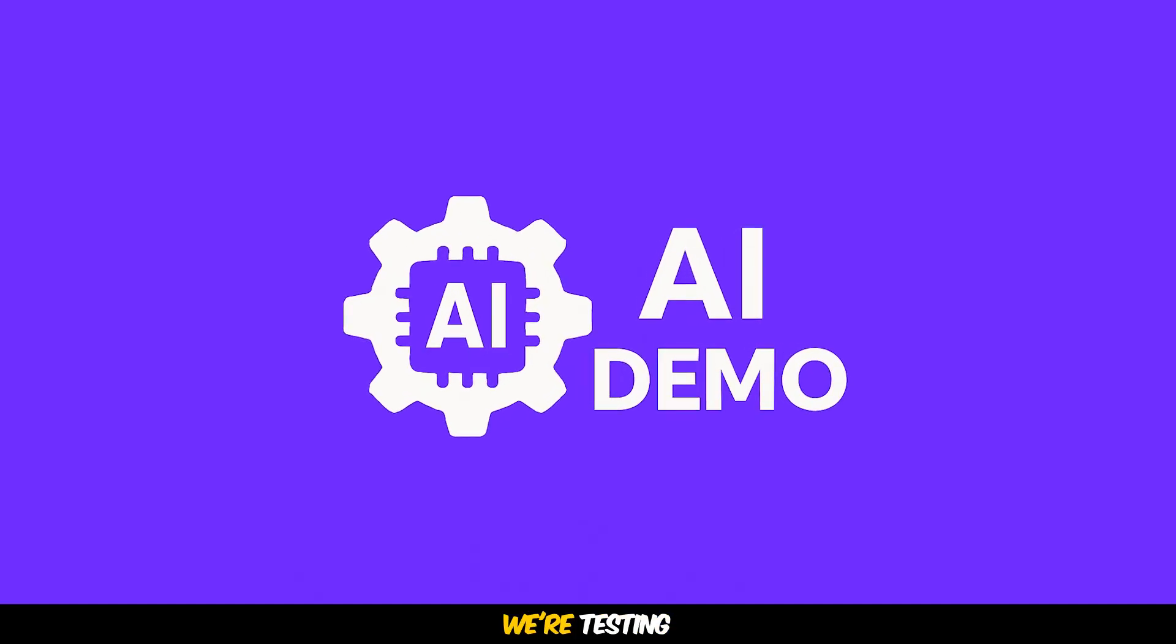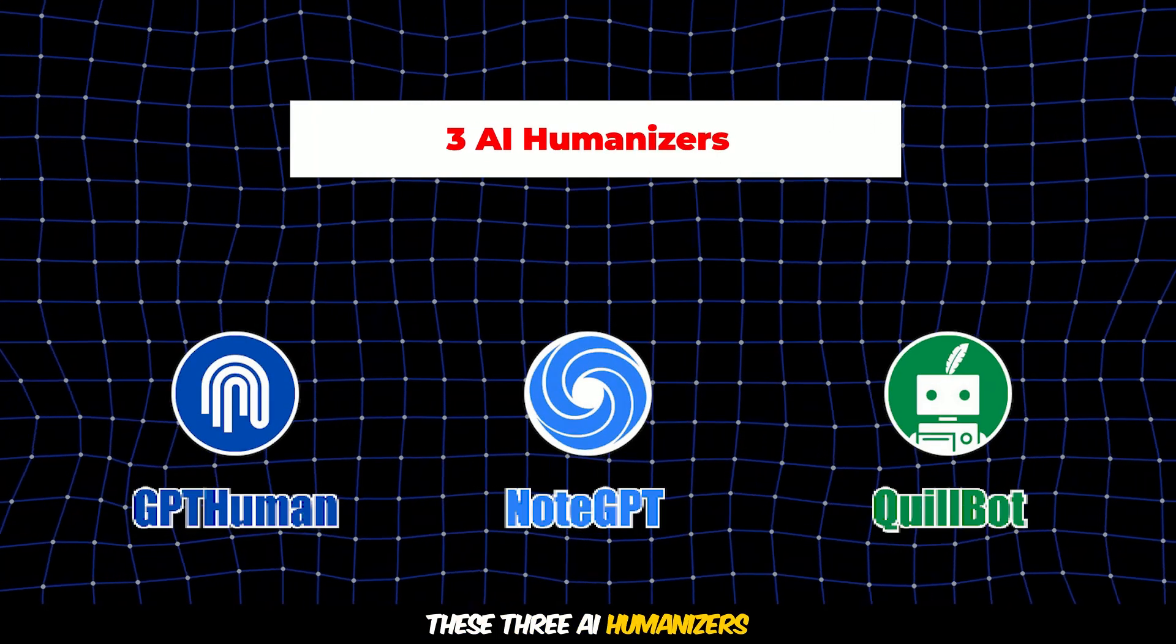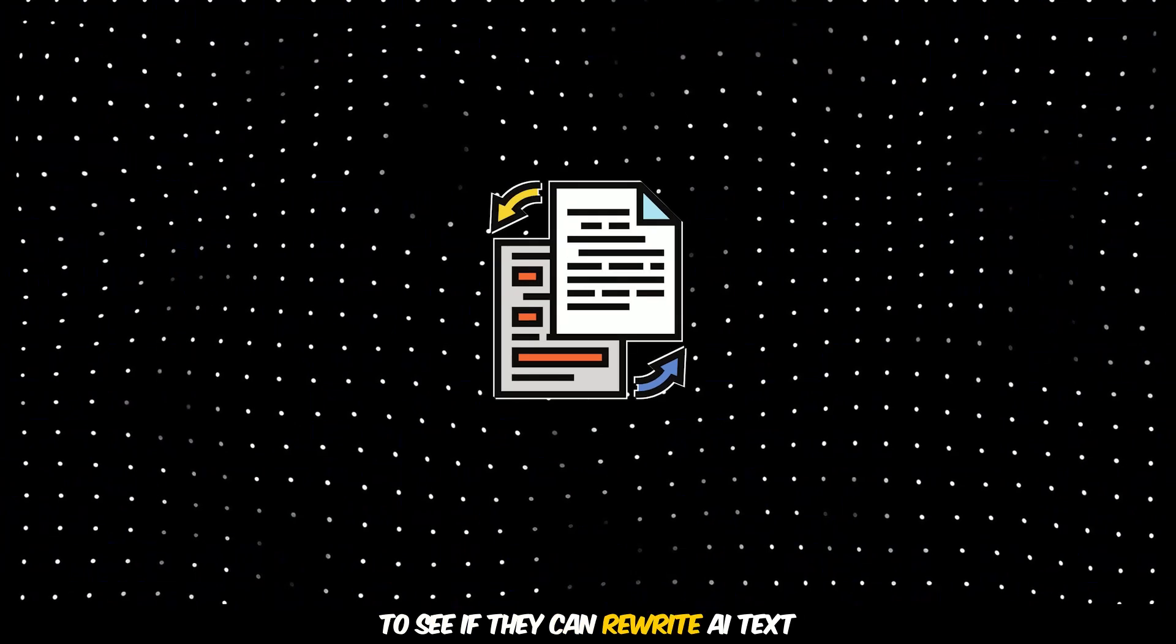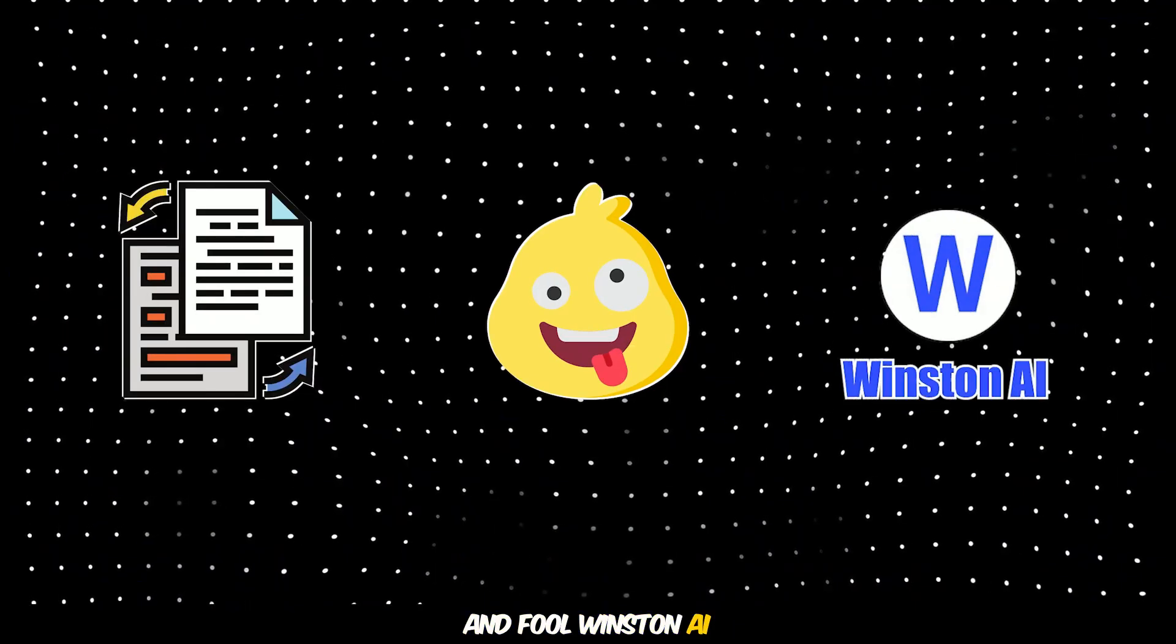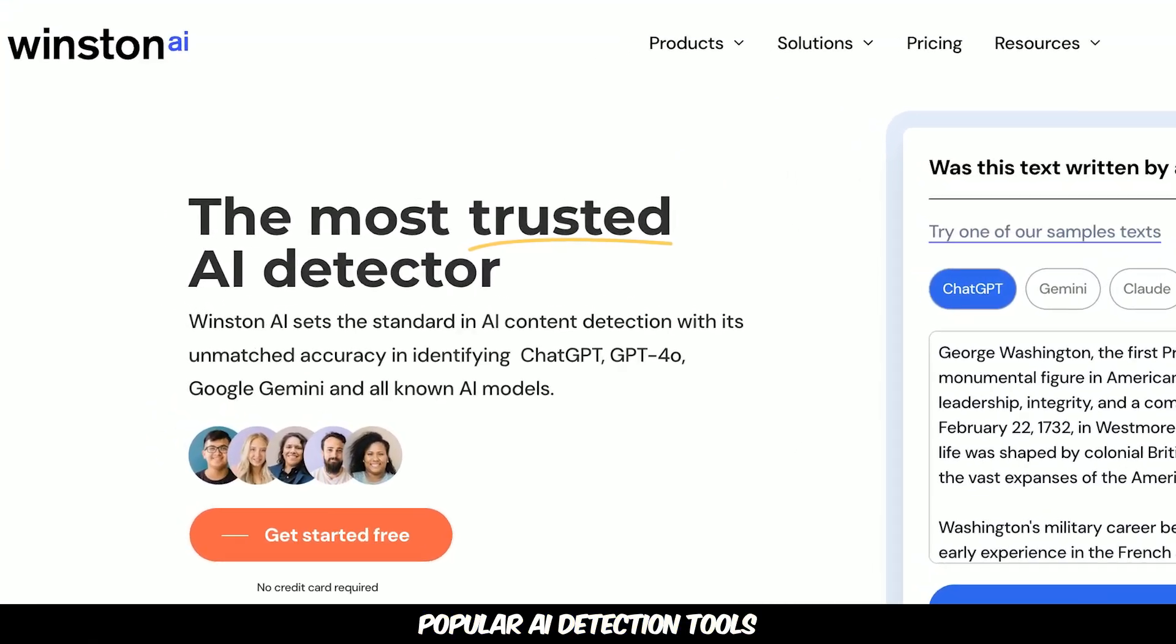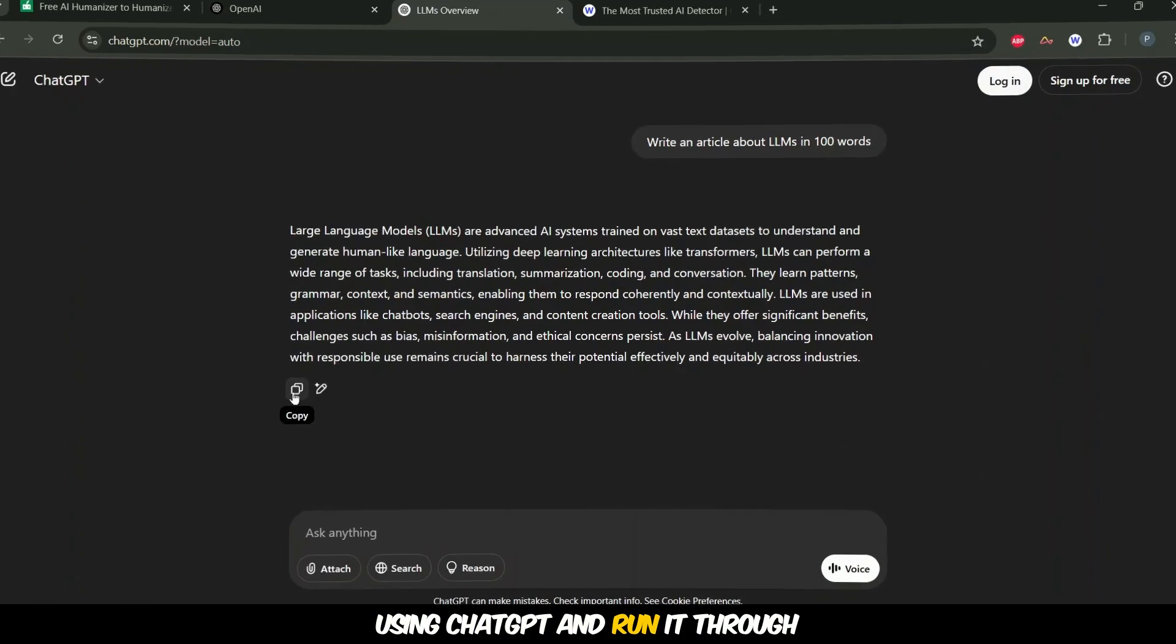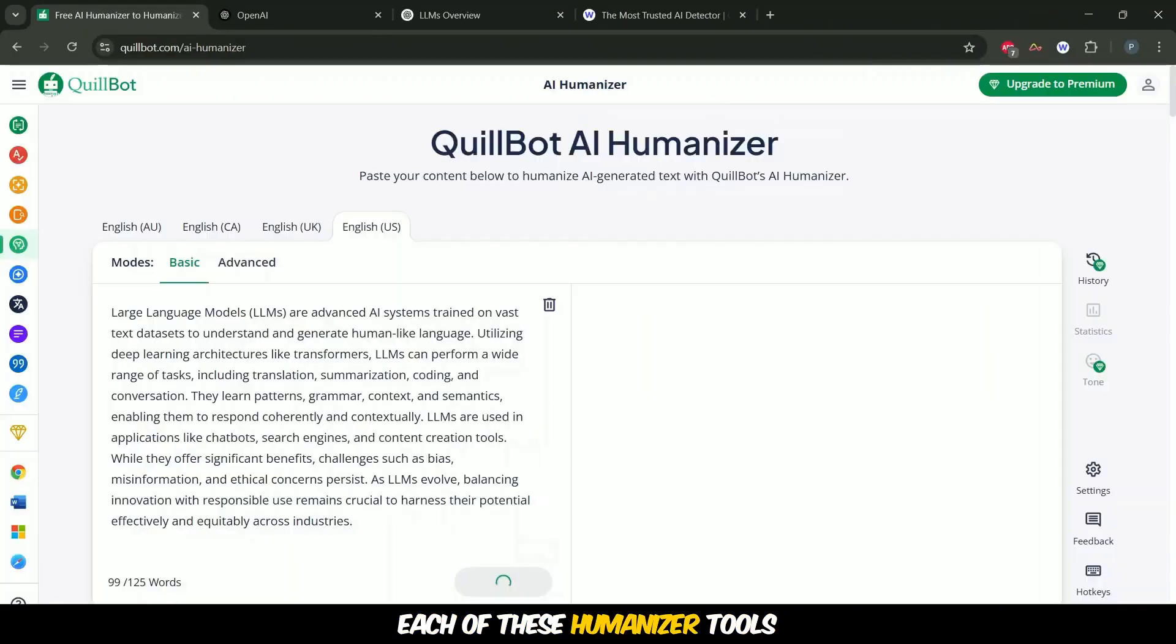In this AI demo, we're testing these three AI humanizers to see if they can rewrite AI text and fool Winston AI, one of the most popular AI detection tools. We generated a piece of content using ChatGPT and ran it through each of these humanizer tools.